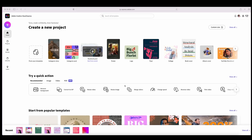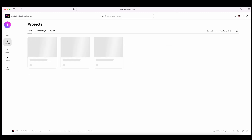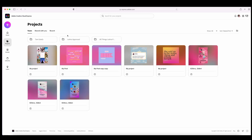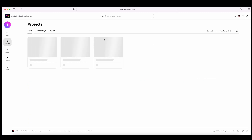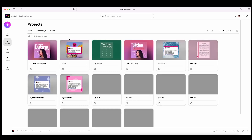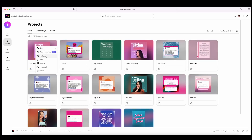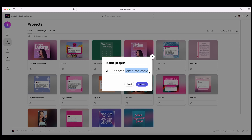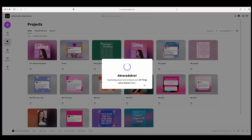The first thing I'm going to do is click on Projects. This is where I have all of my projects saved for my different brands. In this case, we're going to click on All Things Latina Podcast. I'm going to use my standard template, hit duplicate, and rename it to IG giveaway, because this is for an Instagram promotion and I want to keep the same look and feel as my podcast cover.